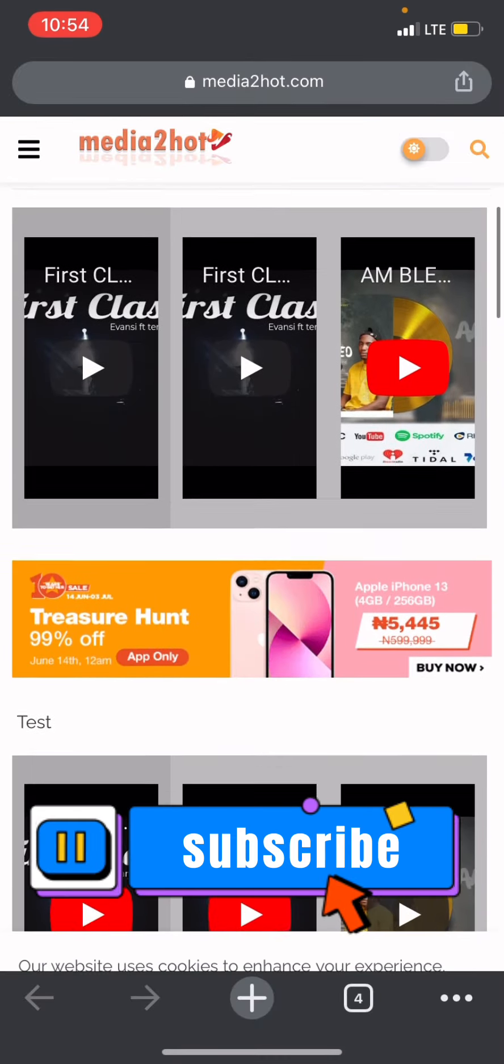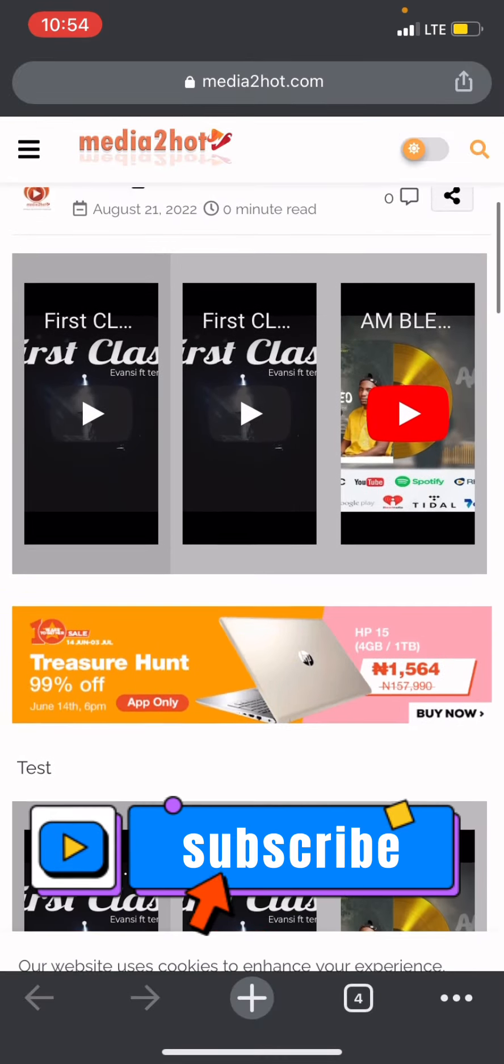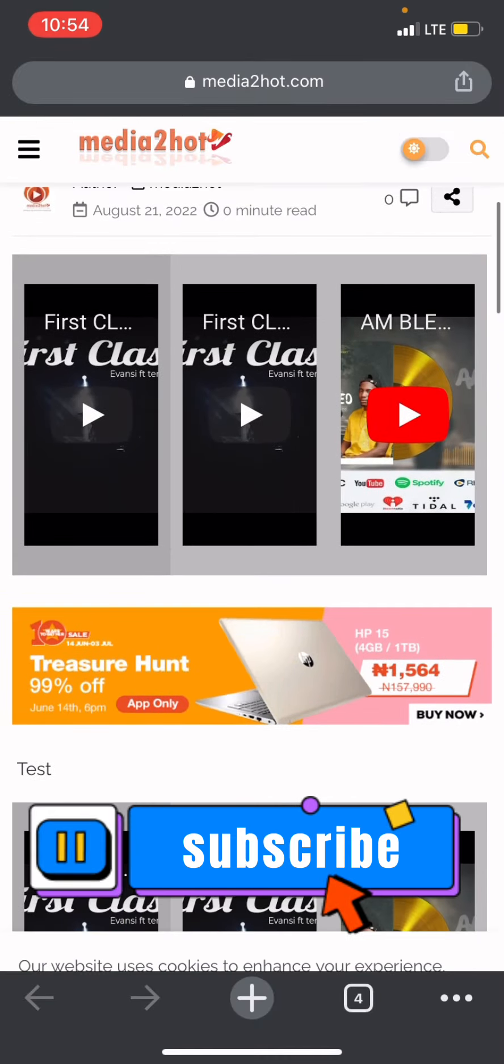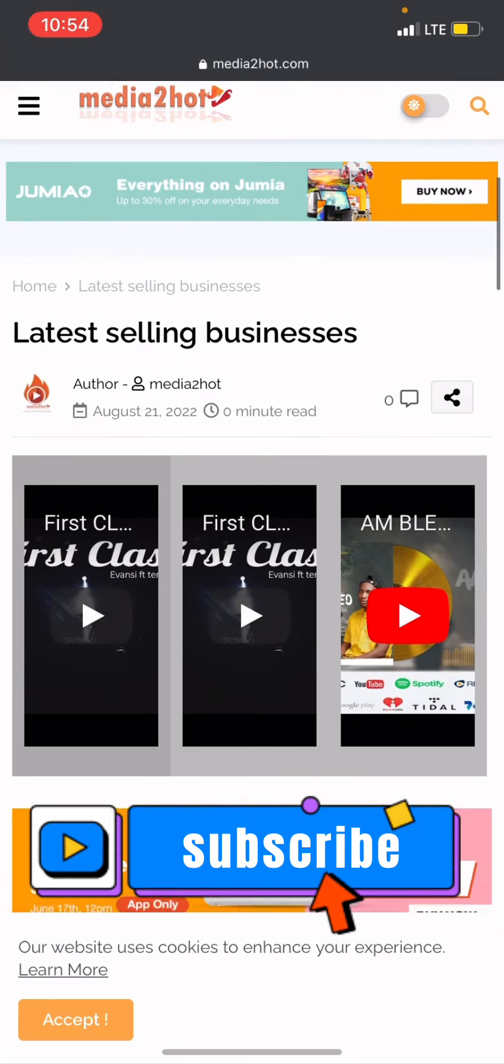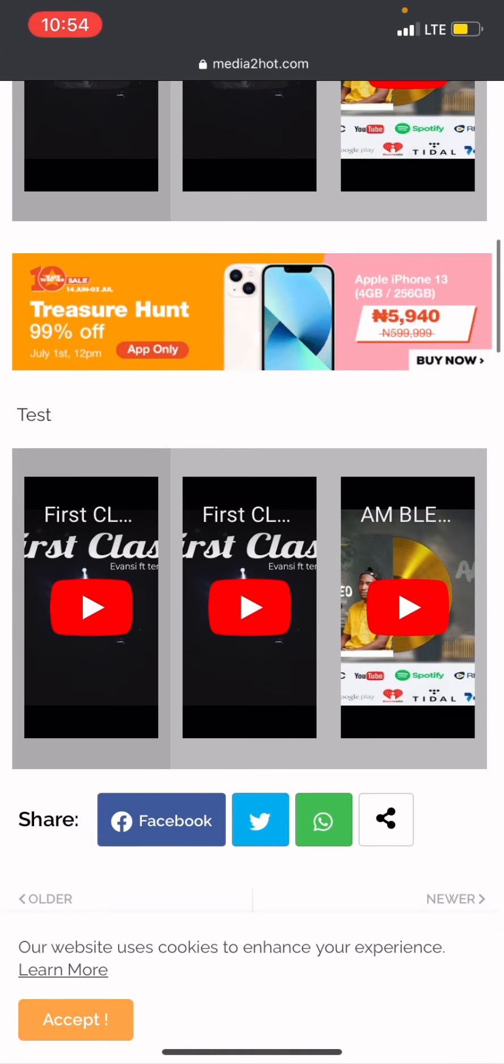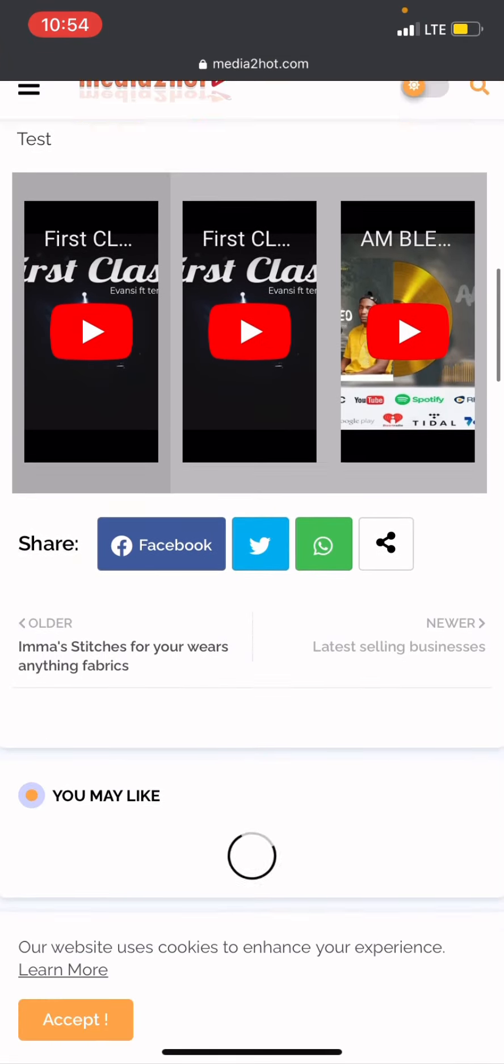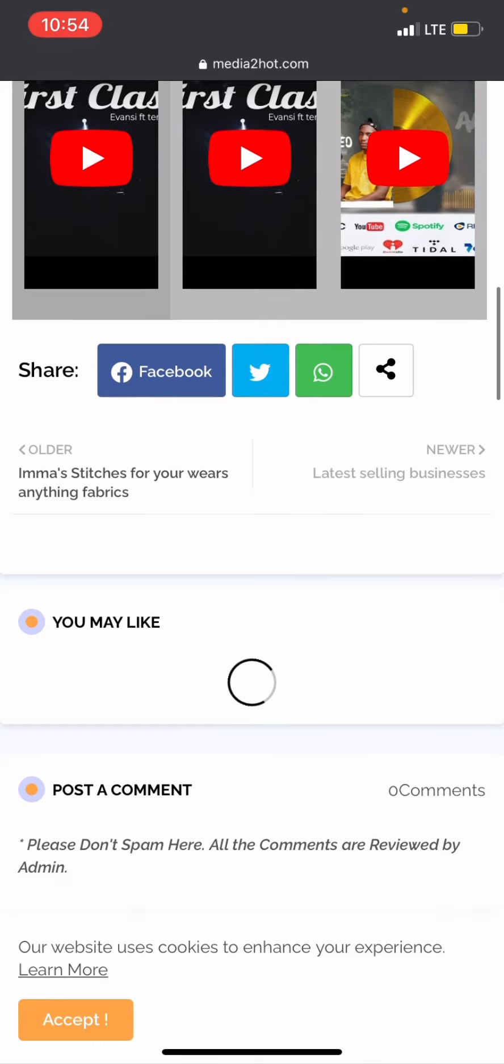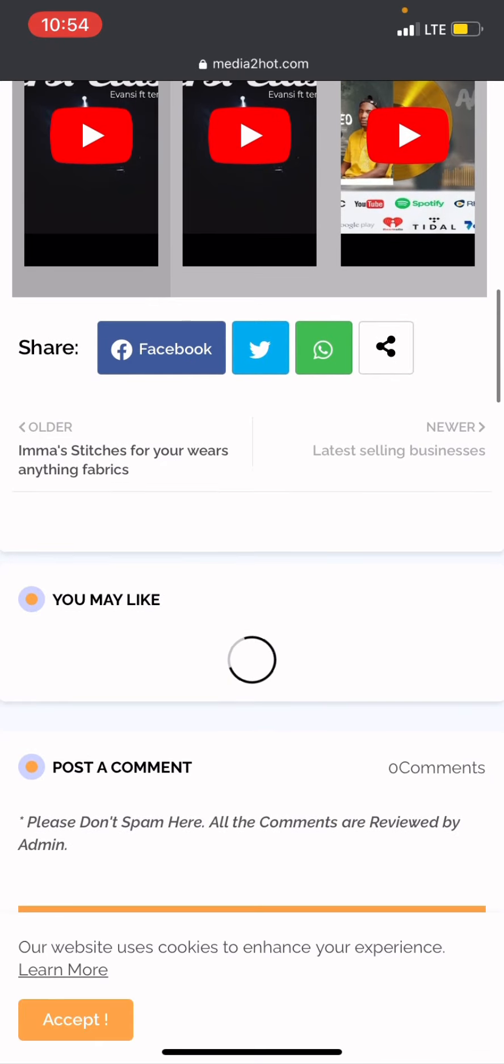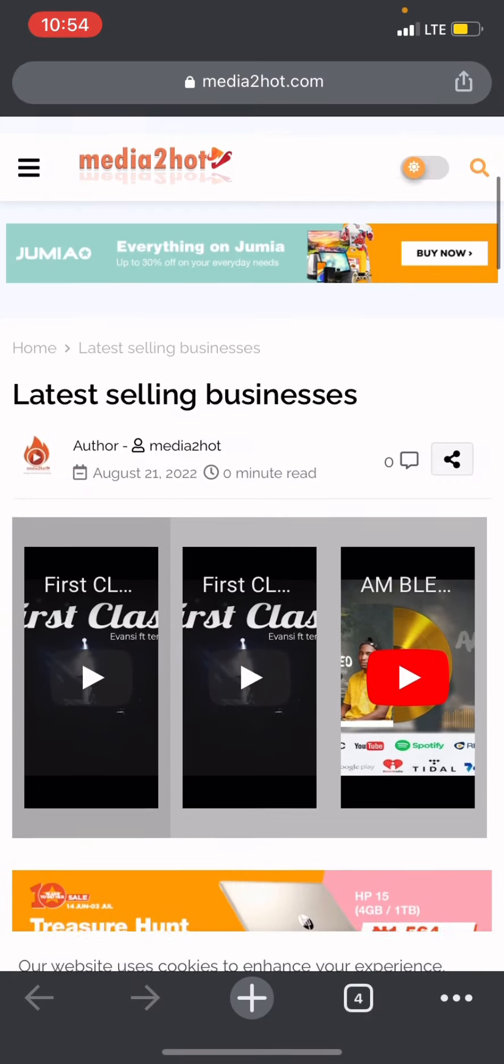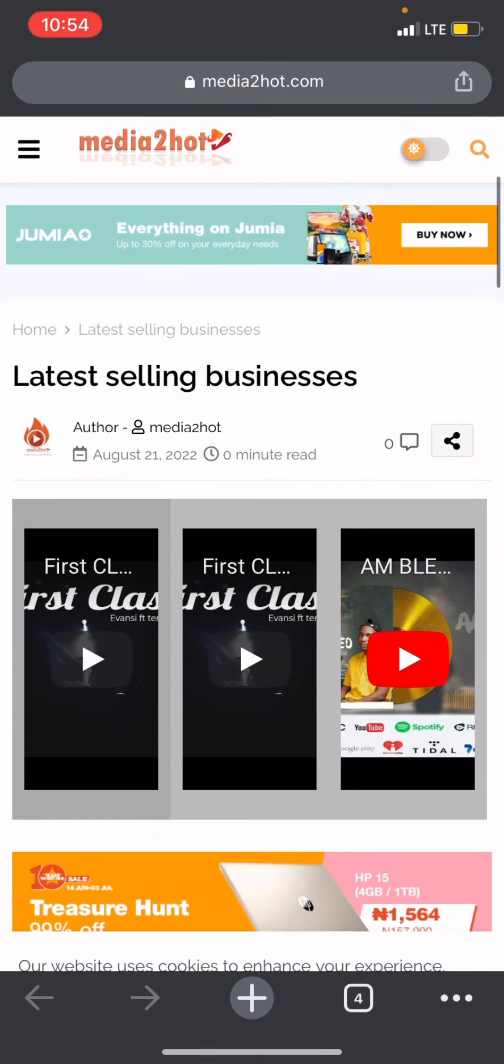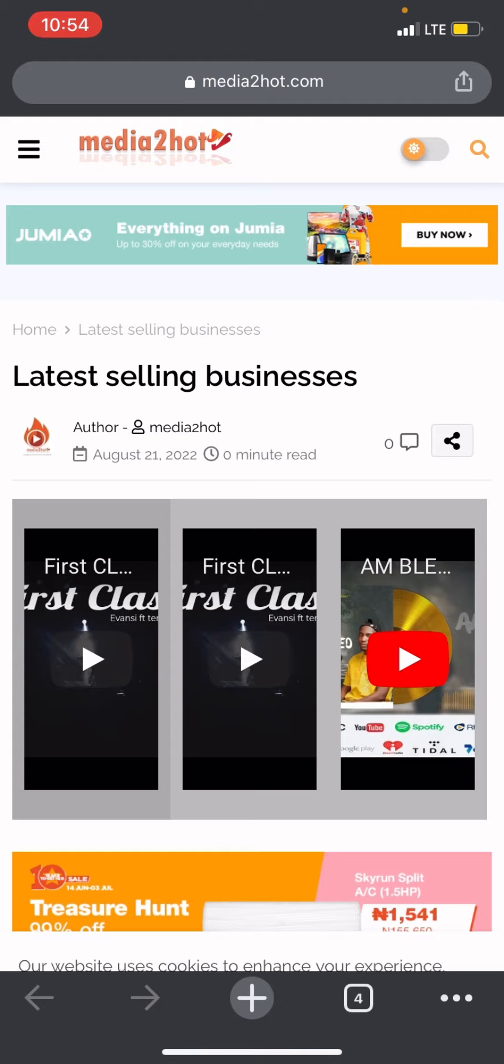Thank you so much guys. If this video helps you, do subscribe and share like I've already said. And I'll meet you in my next video. Thank you so much guys, peace.